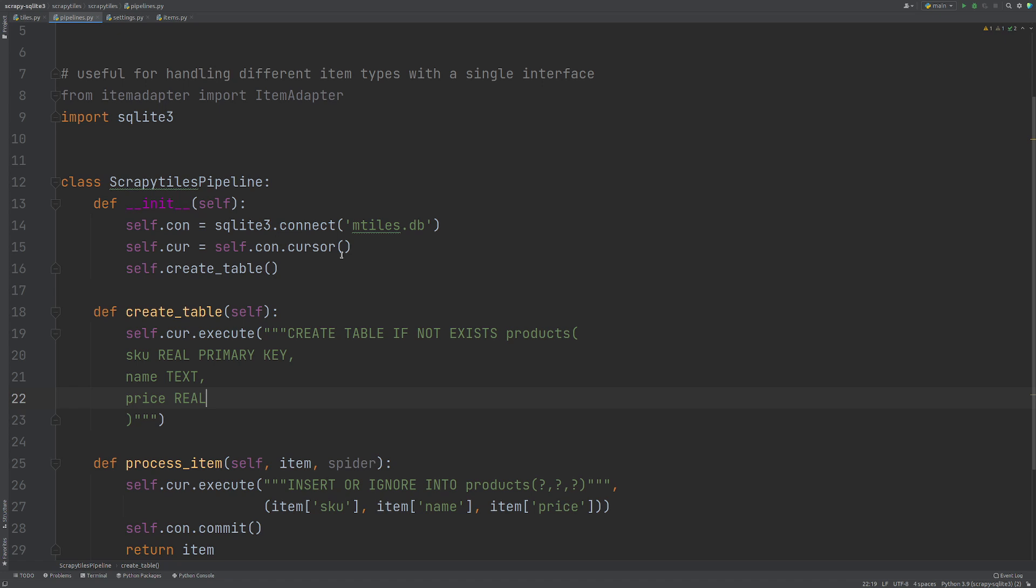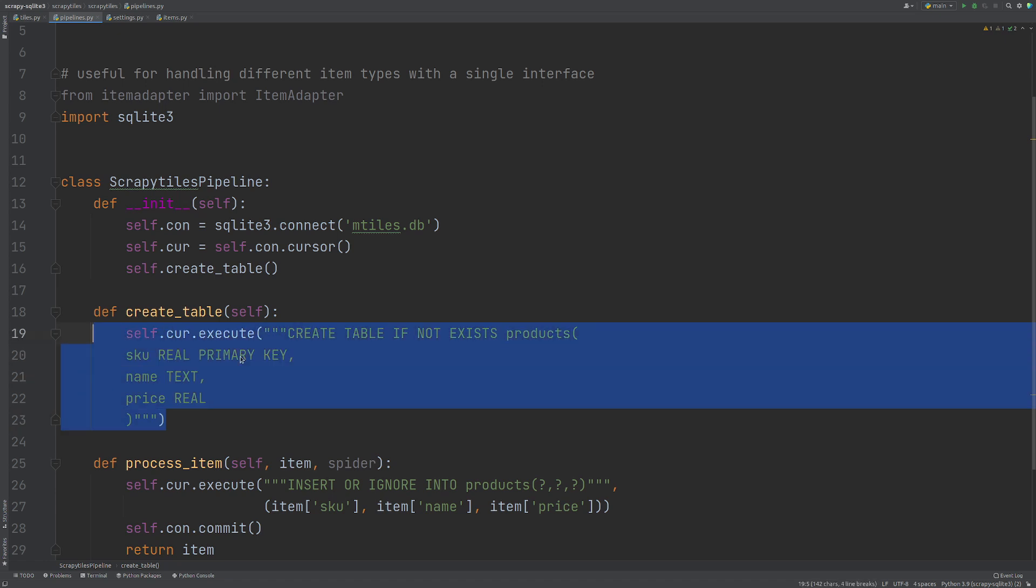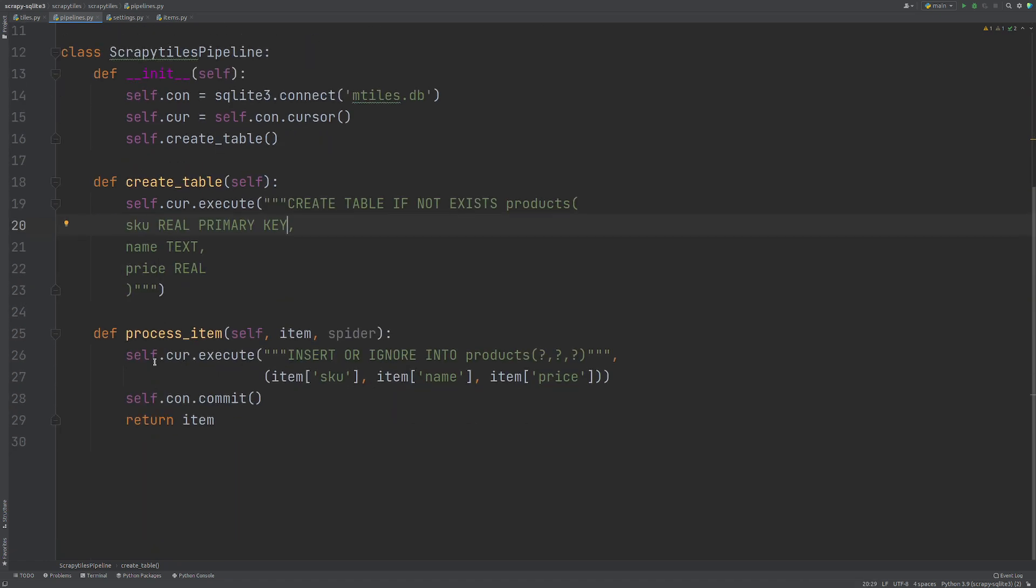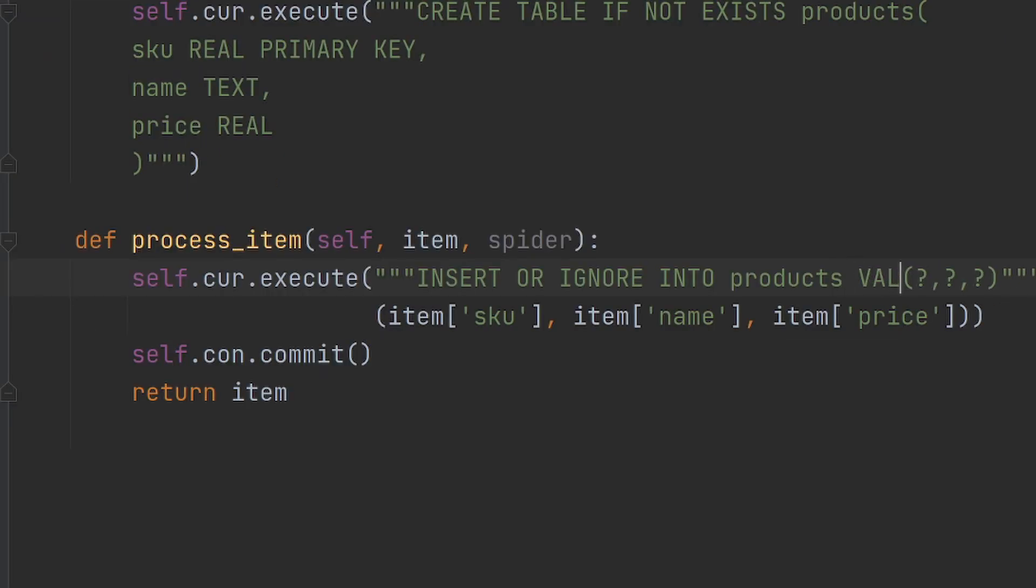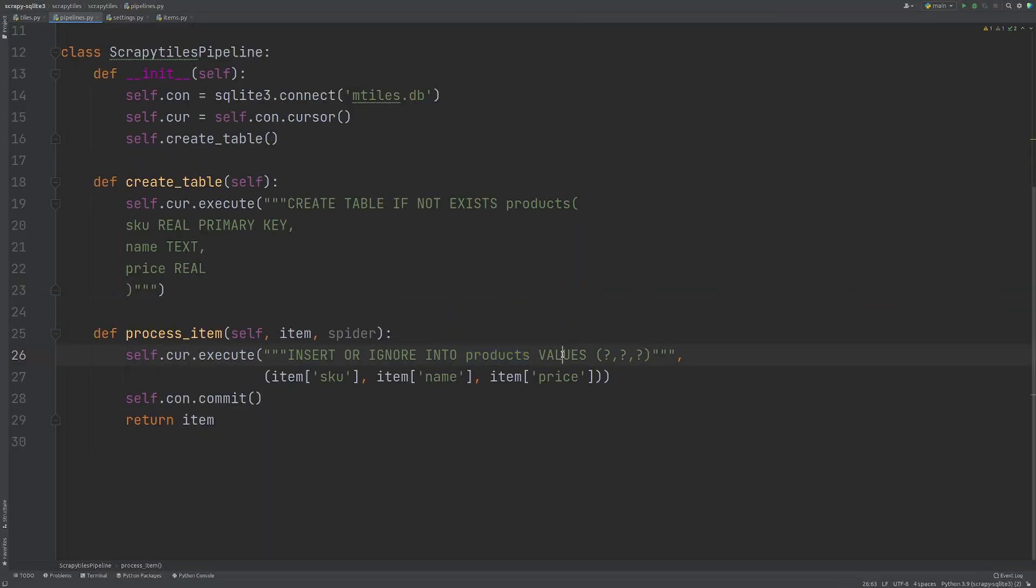So now we have our pipeline created, which creates the database connects to it. We have our execute to create our table if not exists and we have our execute command here, which I've missed out INTO VALUES. There we go. So we need to say products is the table and the values we want to put in. Otherwise, we're not going to know what we're doing.